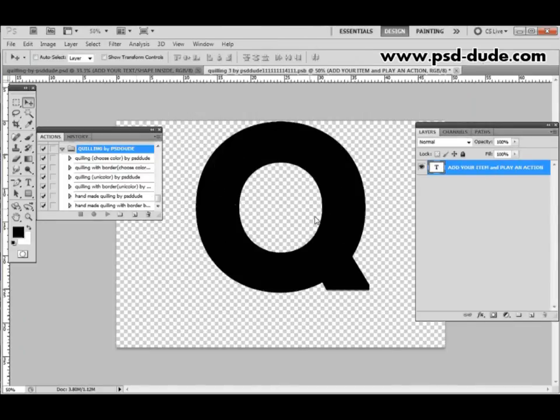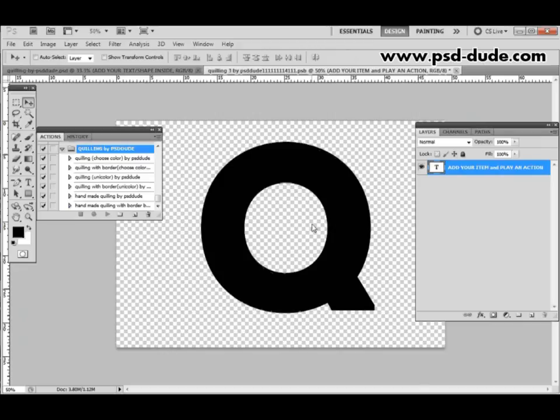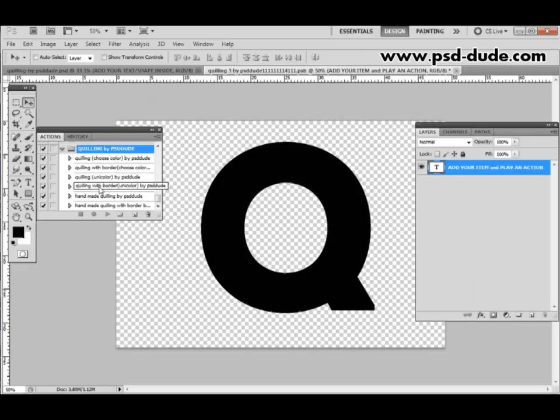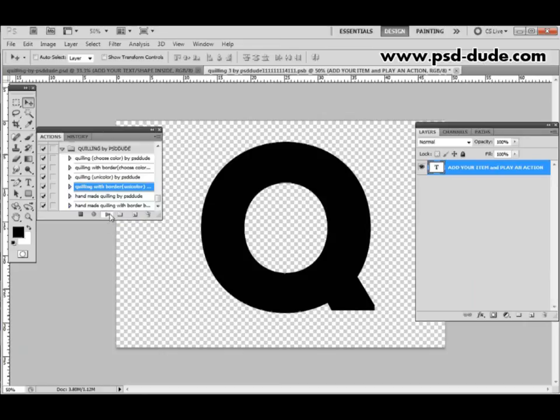Let me center it and then what I have to do is I have to choose one of the actions that comes with this package. You can choose any of the actions but for this example I will choose Quilling with border unicolor. I have to click on it and then click Play.